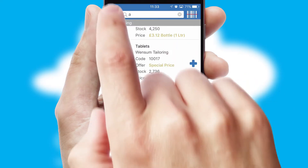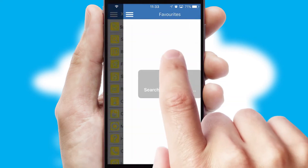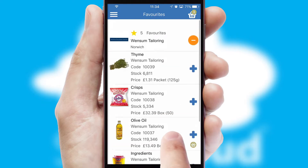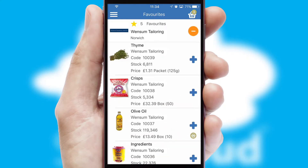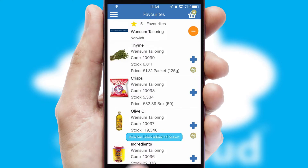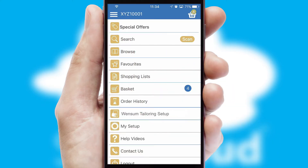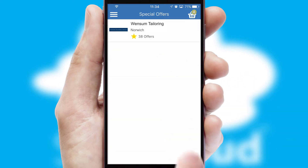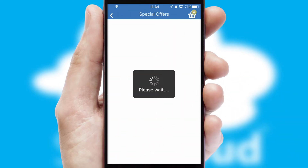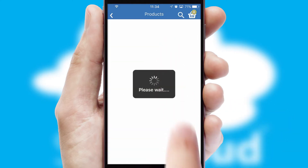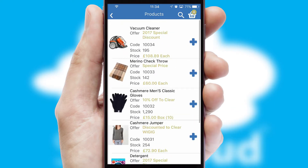Re-ordering regular items is quick and simple as you can maintain your own list of favourite products. Creating customised special offers is another feature of the application, which can be set up and tailored for individual customers. SwiftCloud has some very powerful promotional features, such as multi-buy and price promotions.